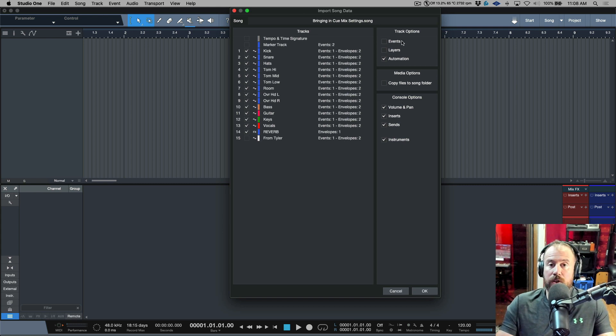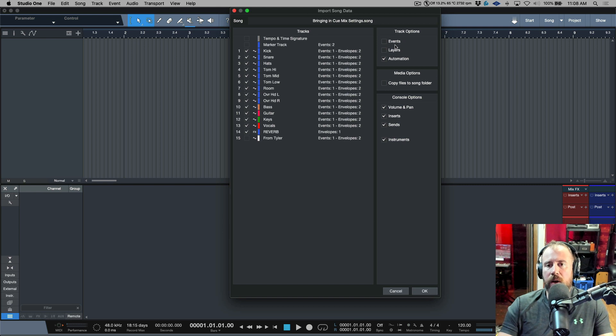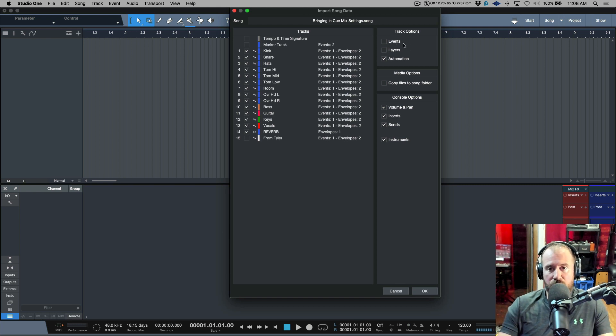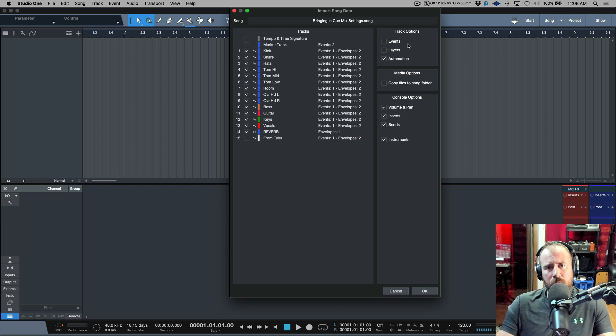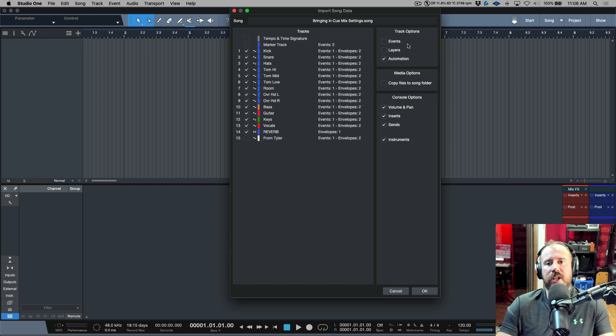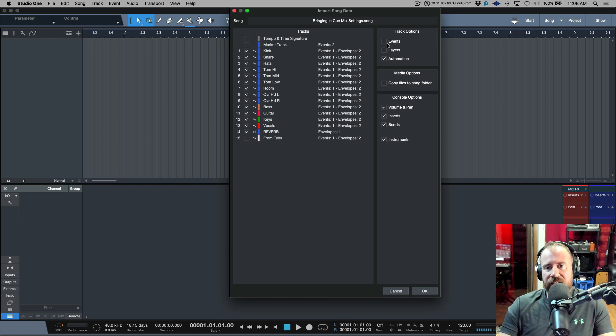Now here's the main thing to consider. When we're recording, especially if you're using the takes/layers recording workflow, you're going to have events and layers in terms of the track options. You also might have some automation that's been written there. So it's really up to you in terms of whether you want to bring that automation in. But definitely you want to have events and layers deselected.